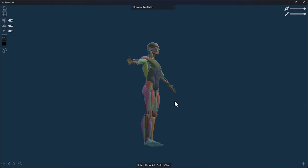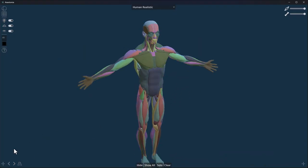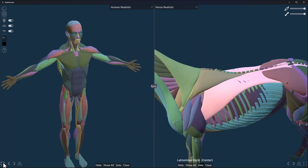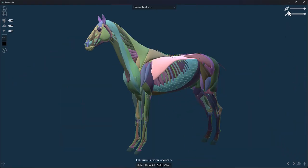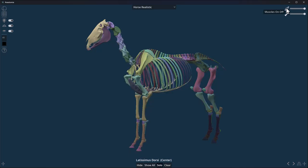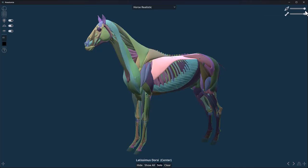You'll notice we've got muscles and we also have the skeletons. If we don't want to see the muscles, we can click on that to hide the muscles, or we can turn that on.